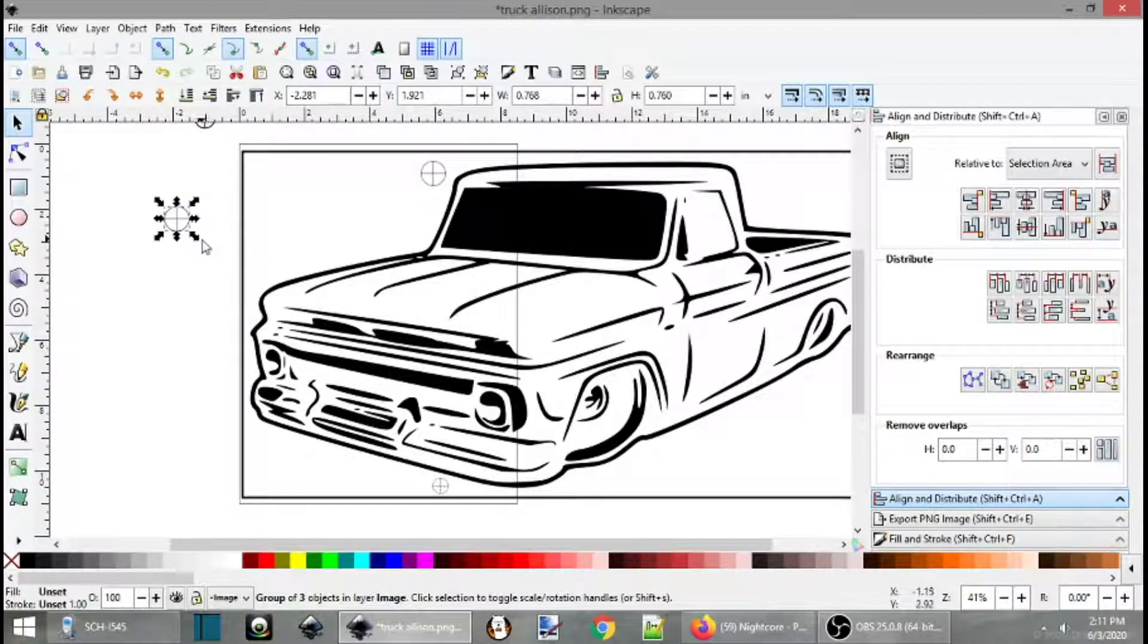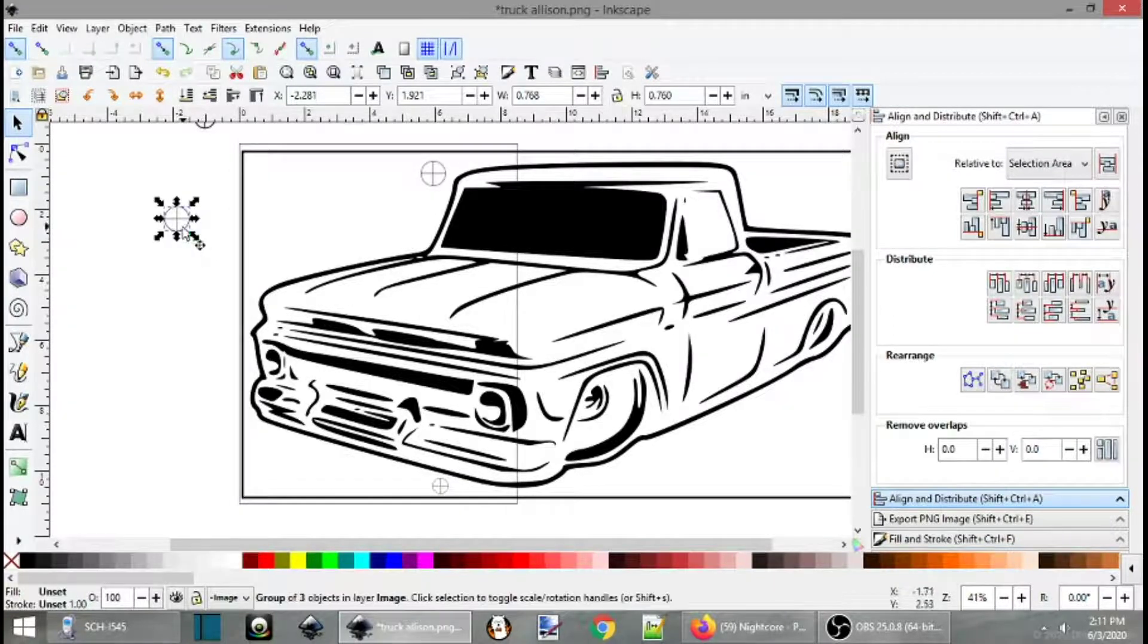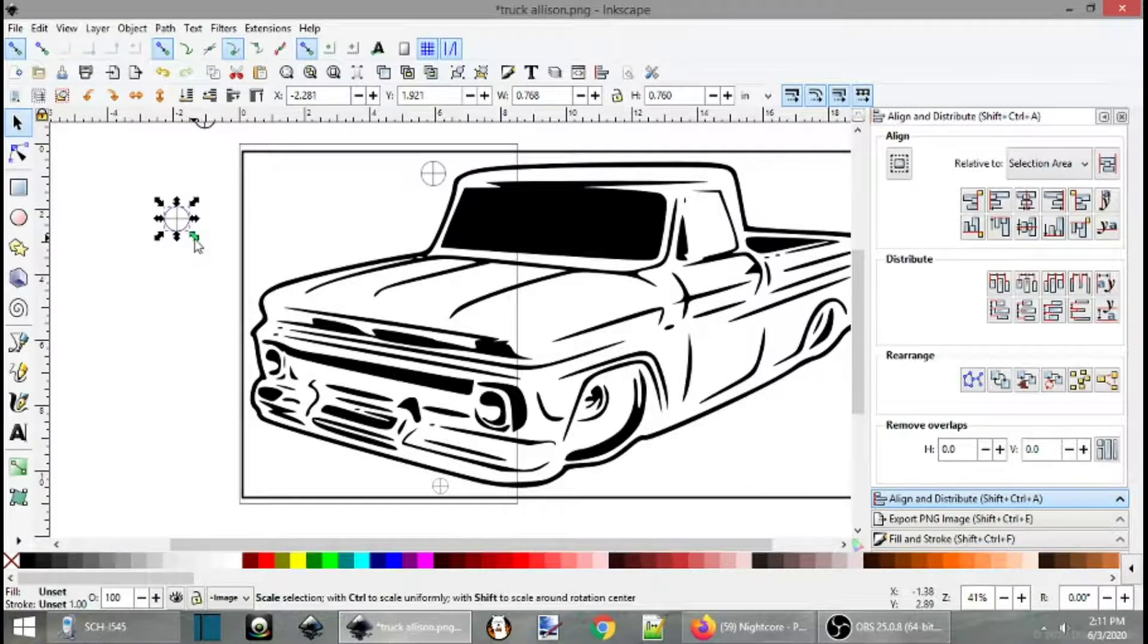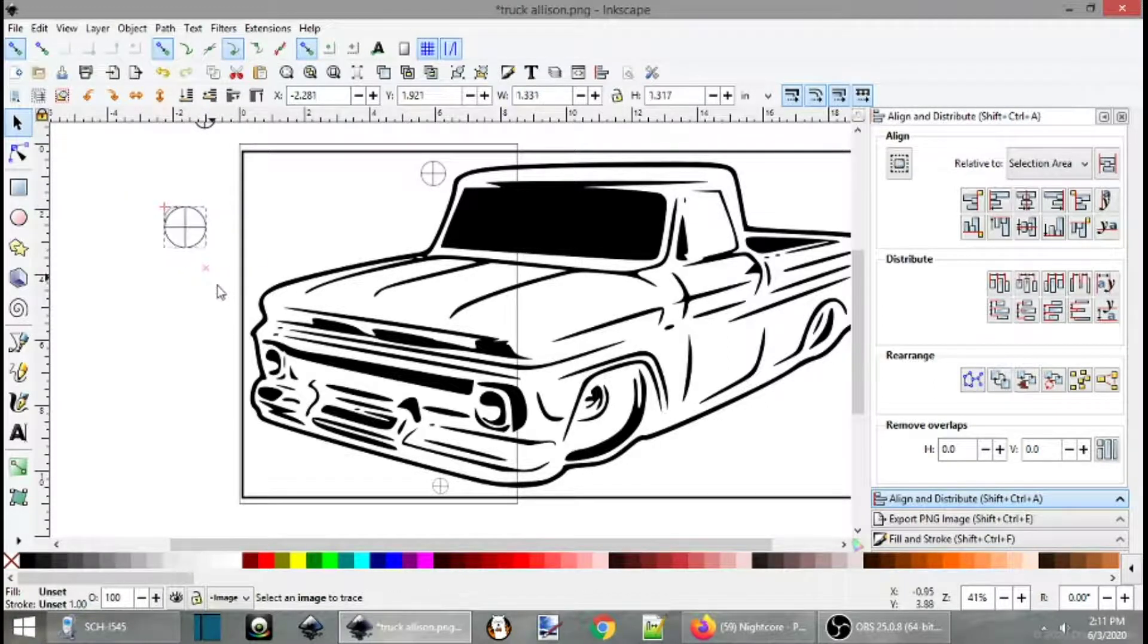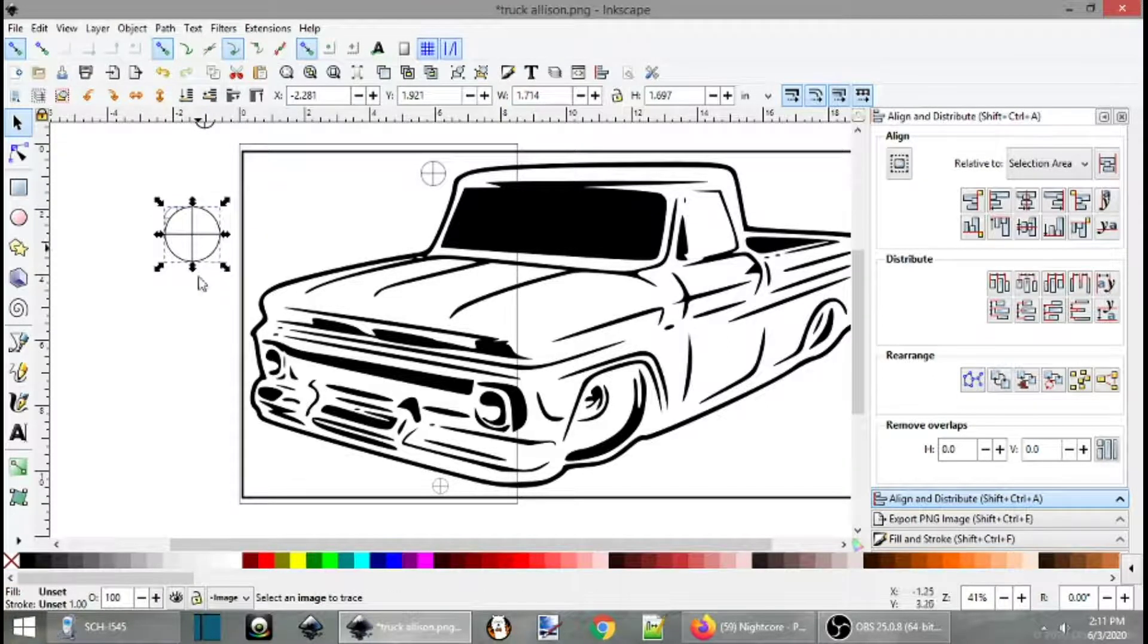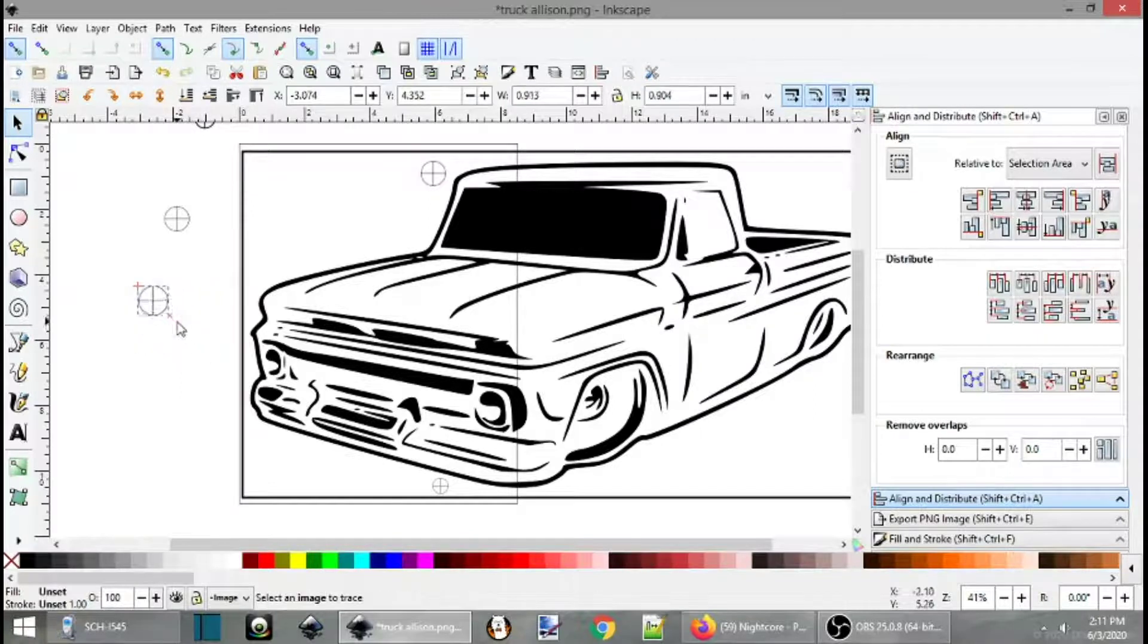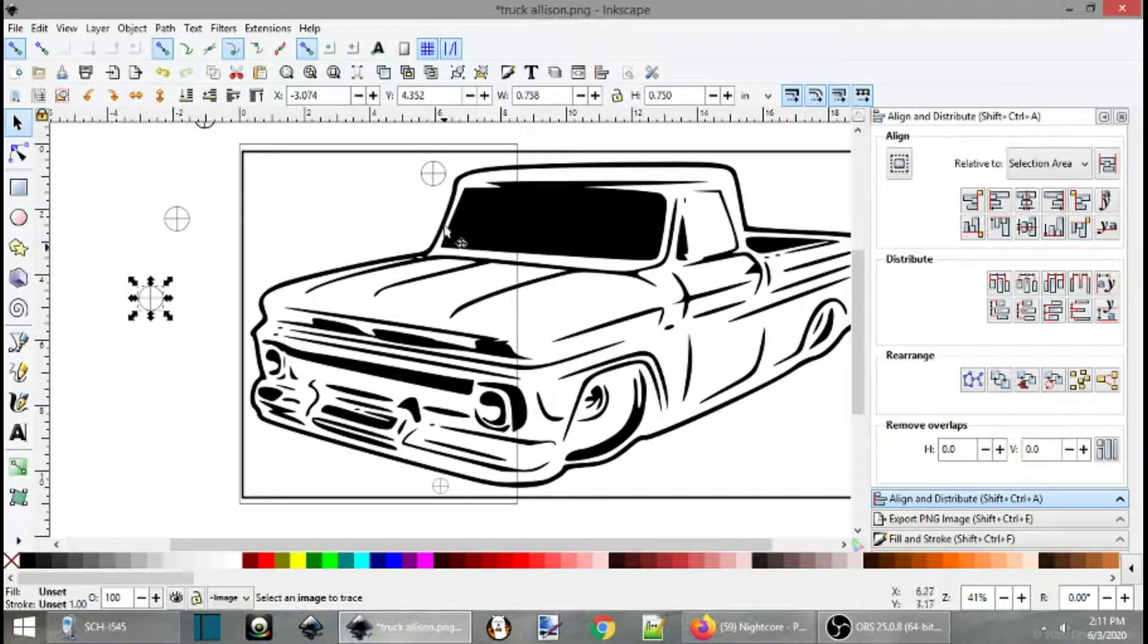When you want to scale the image down, again, you select the image so you have your arrows. Hold control. Pick a corner. And you can make it bigger, smaller, whatever you want to do. Alright.